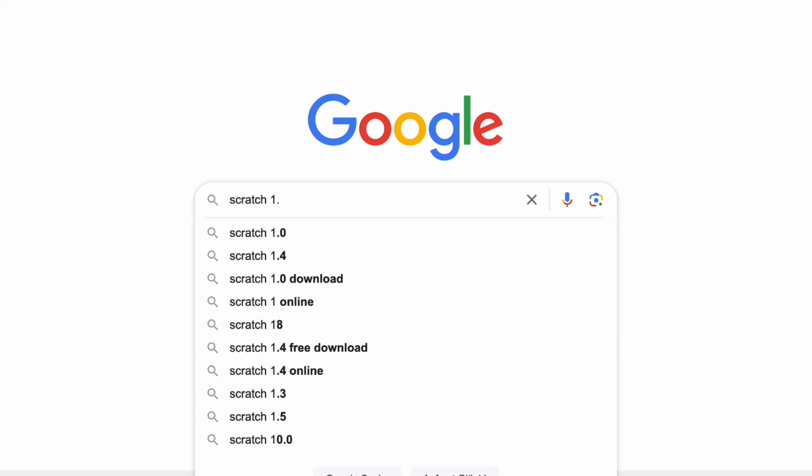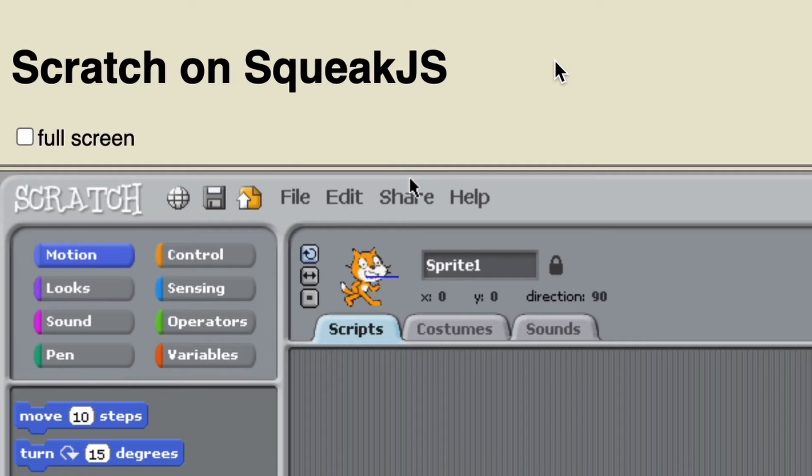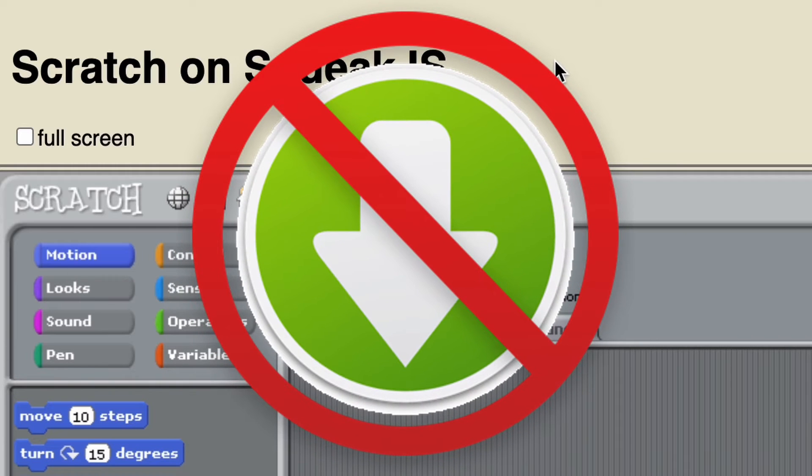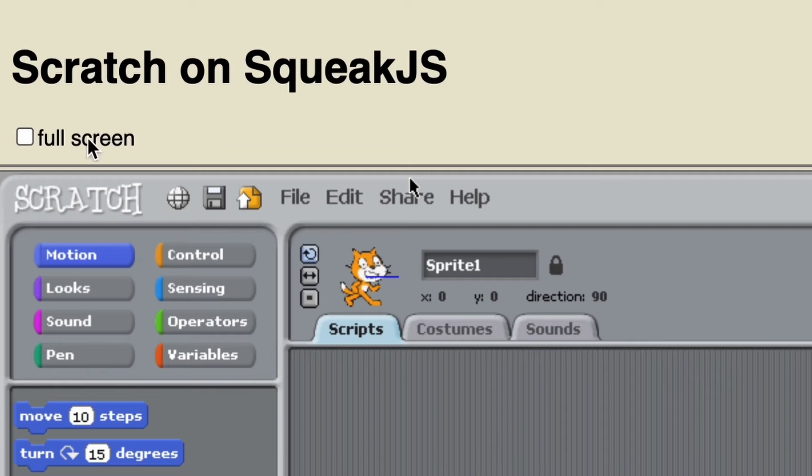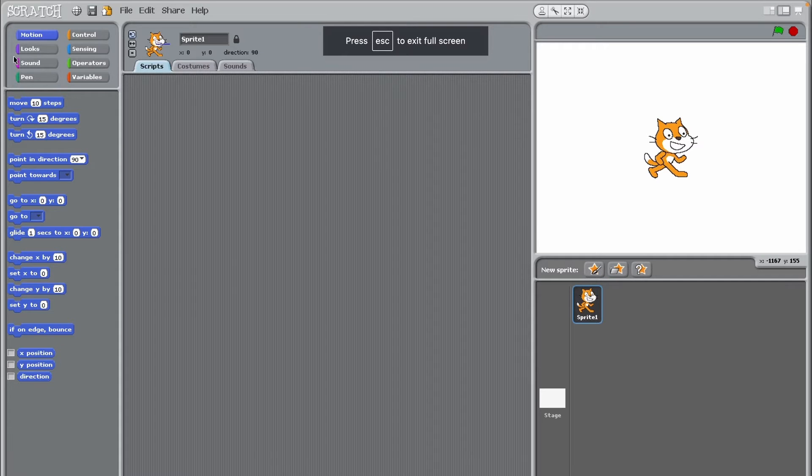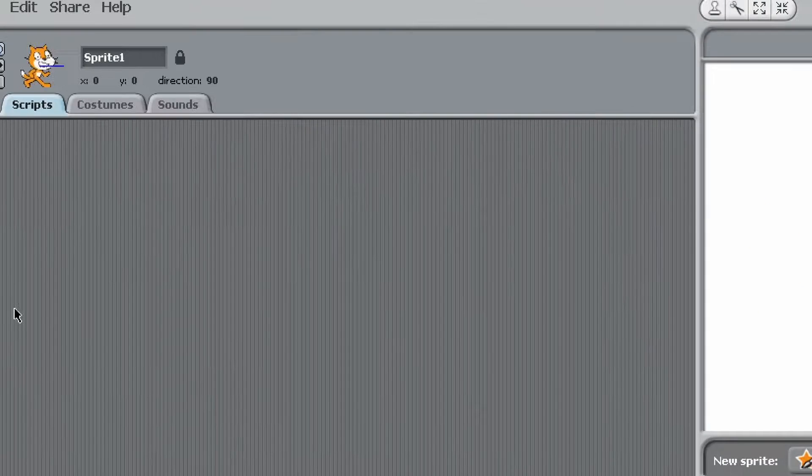If you just search up Scratch 1.4 online, this should be there. There's no need for downloading anything. Now click unfold screen and you can see we have the old Scratch menu and Scratch cat's pixelated.